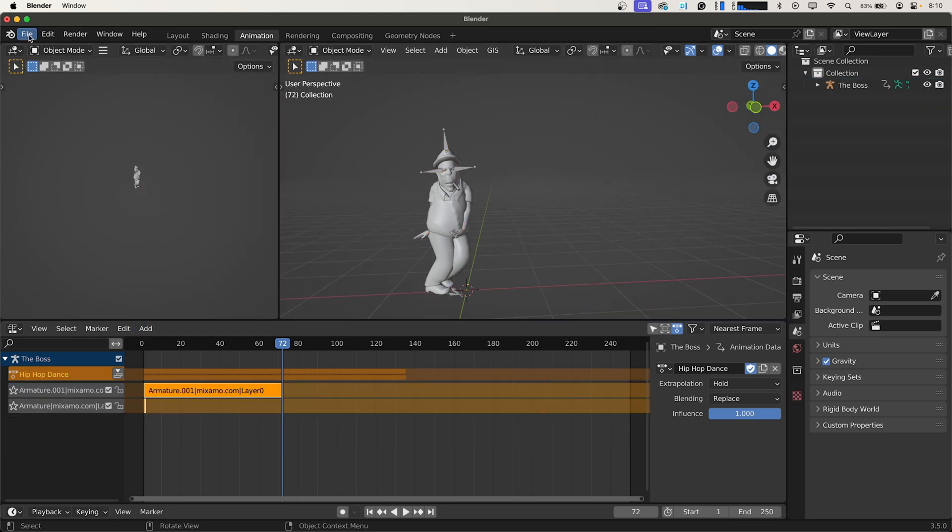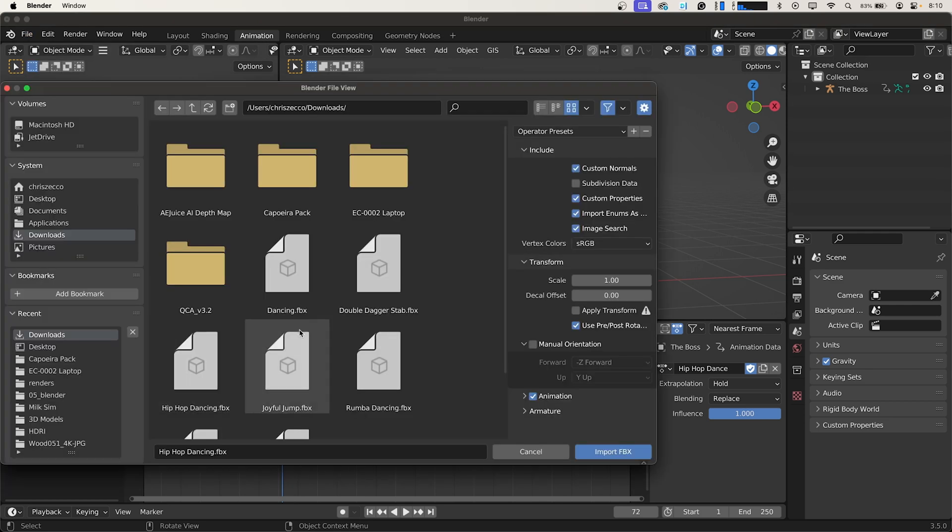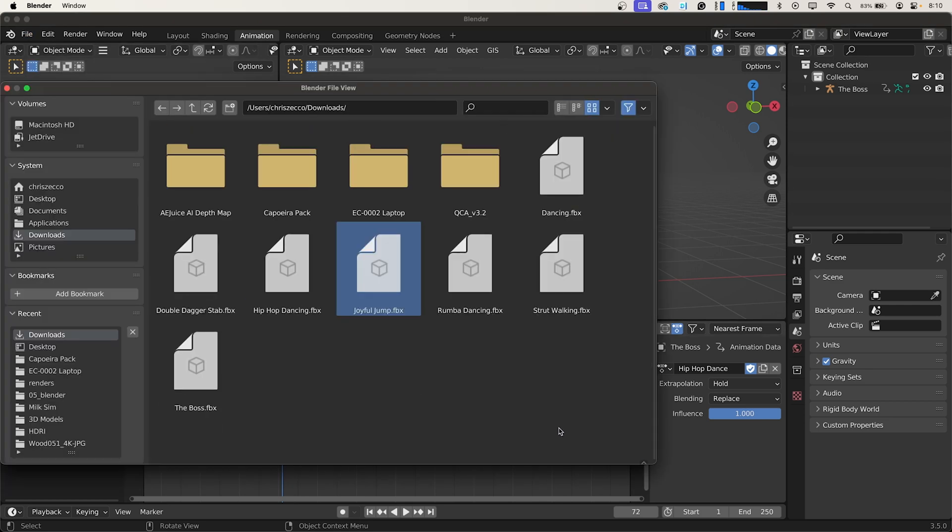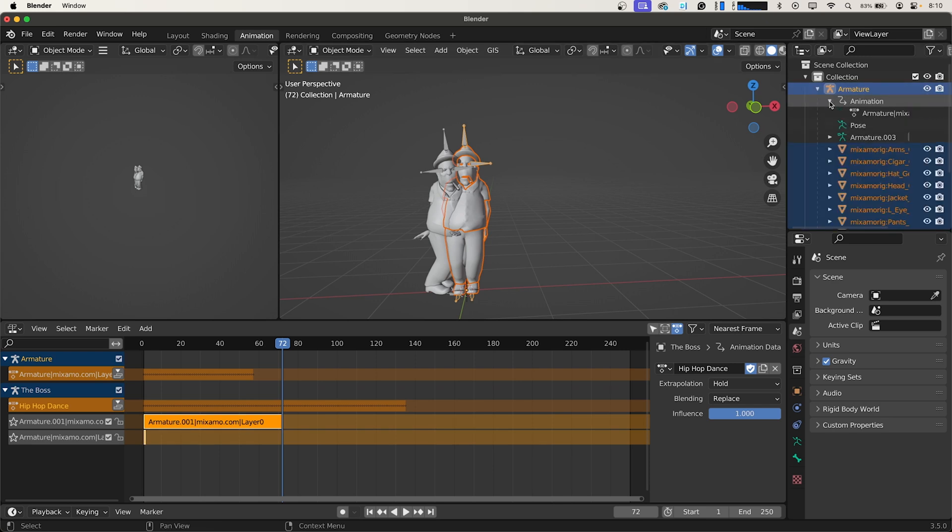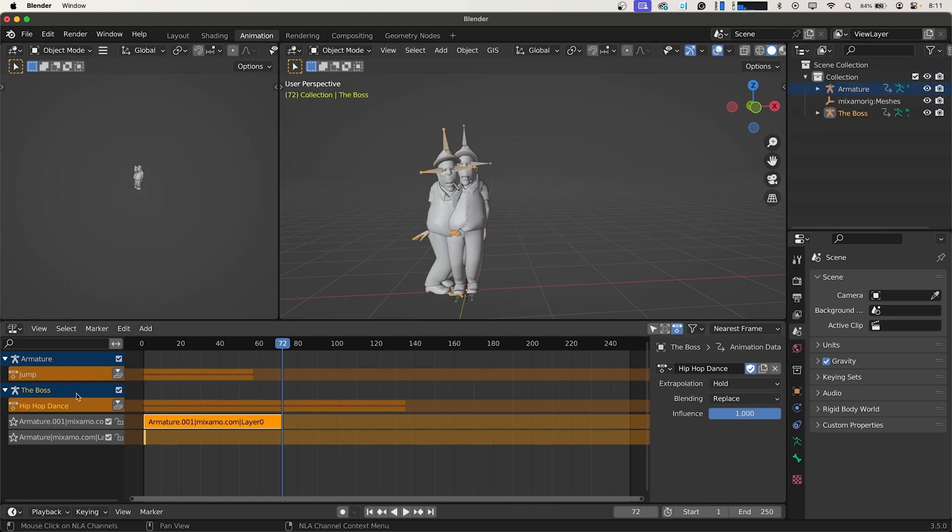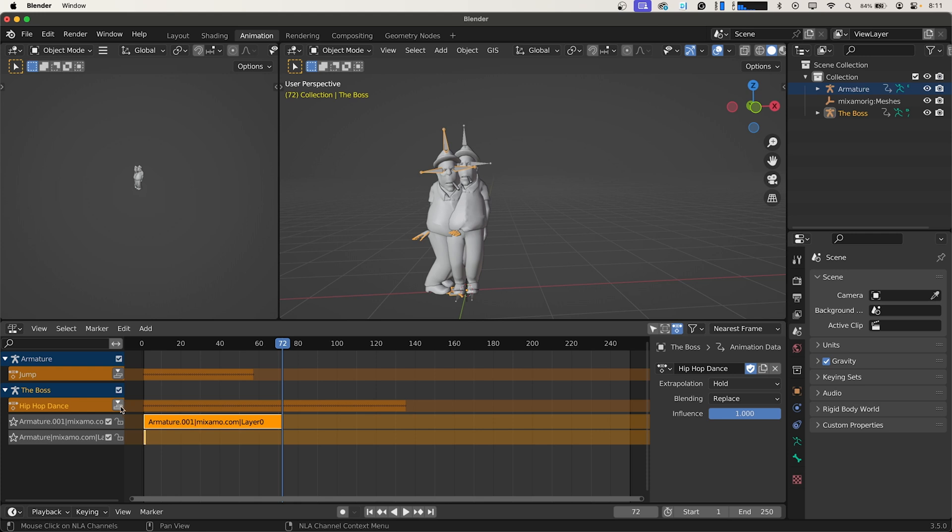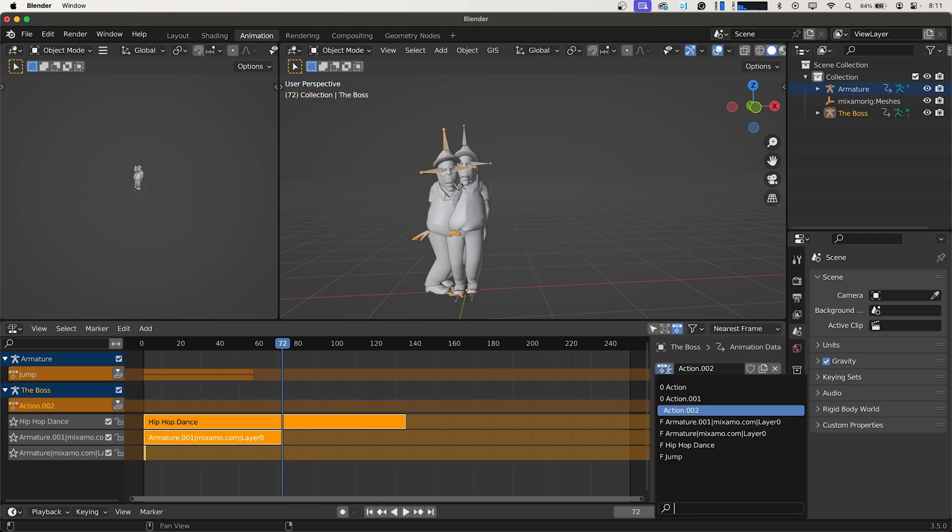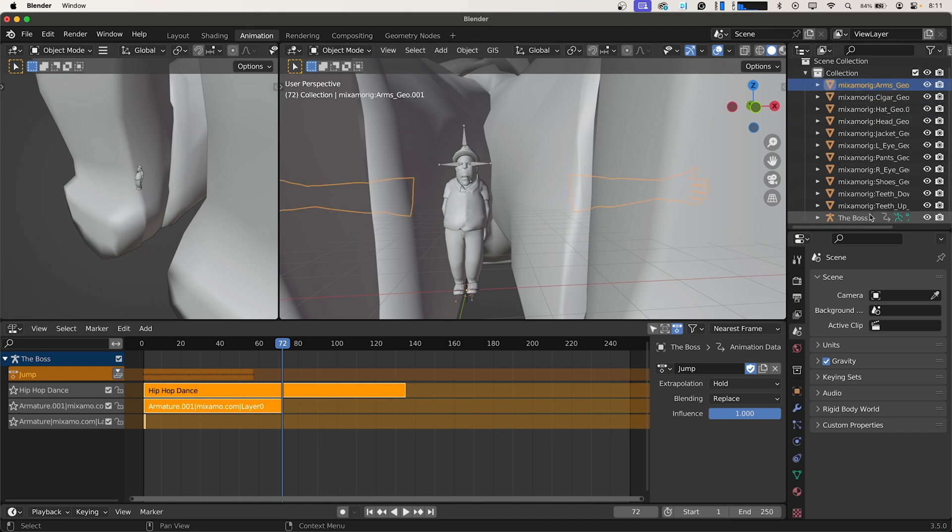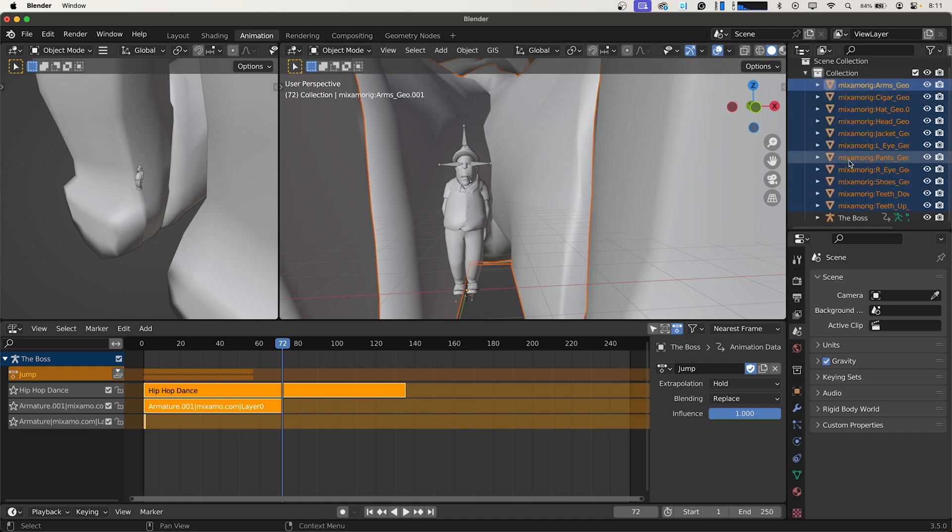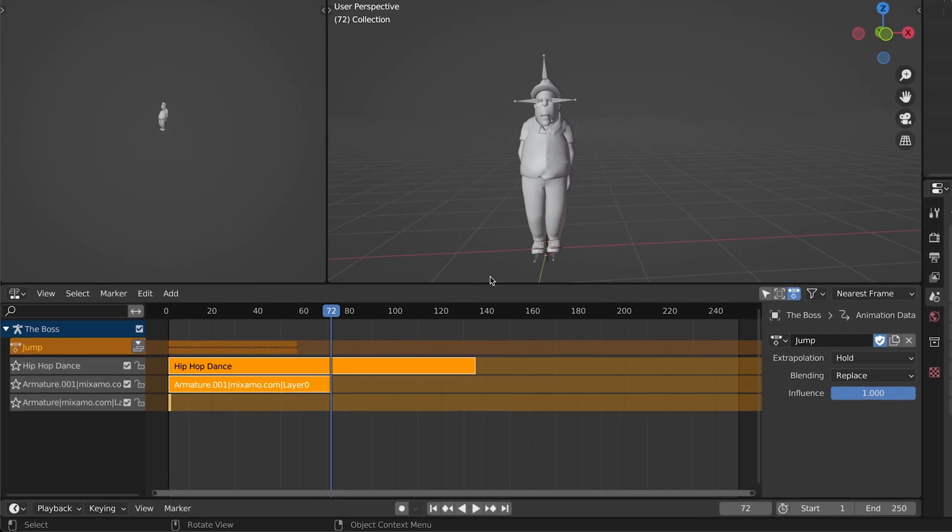And one final time. File Import FBX. And this one was Joyful Jump. So we'll import that. Again we'll twirl down this, twirl down our animation, and we'll rename this Jump. We'll go over to The Boss. Click Push Down. Add another action. And this one is Jump. And just as before we'll delete our meshes that we don't need.